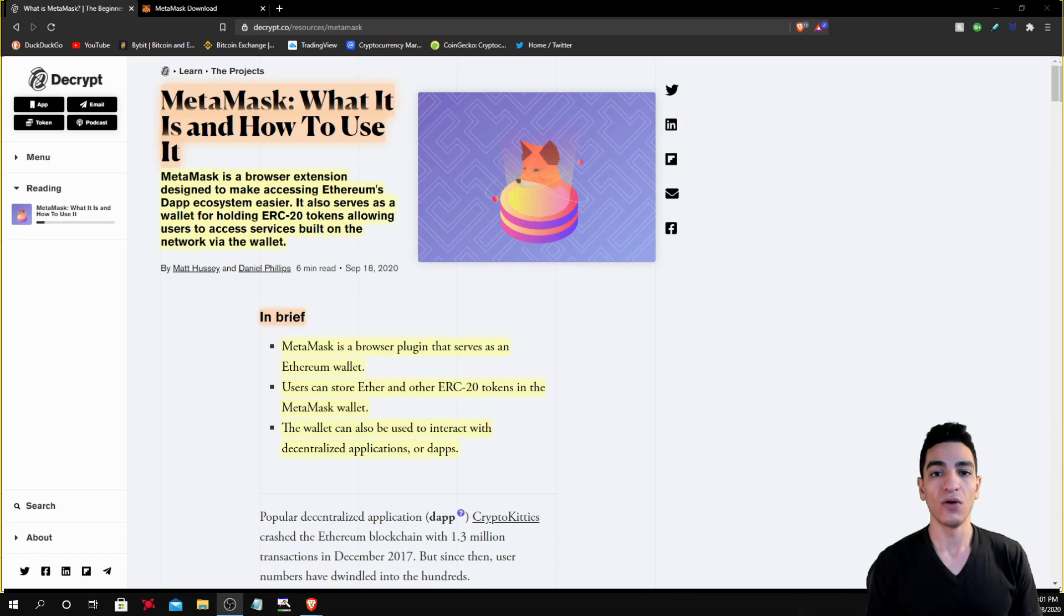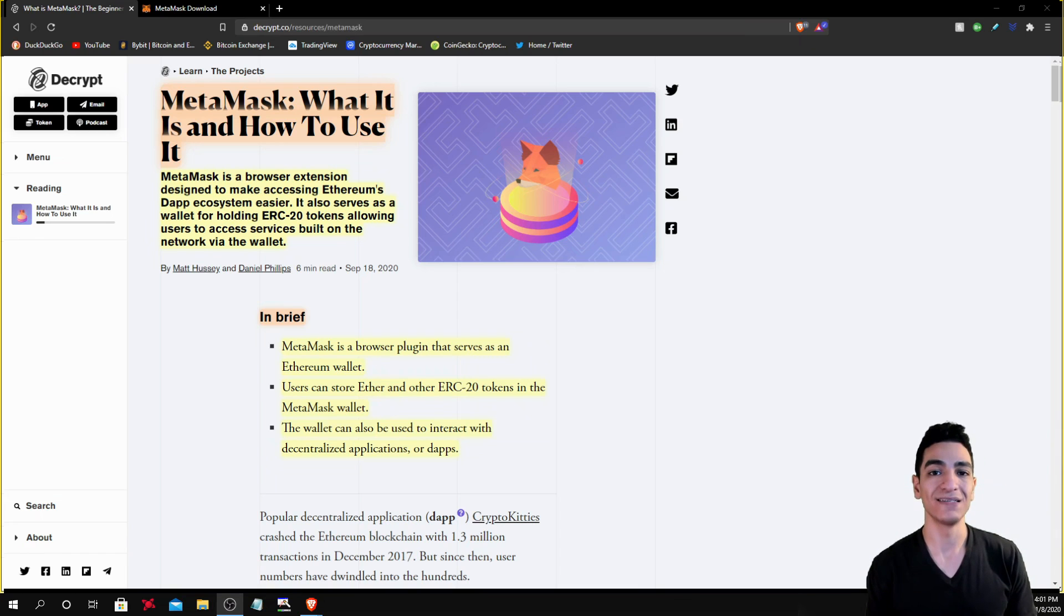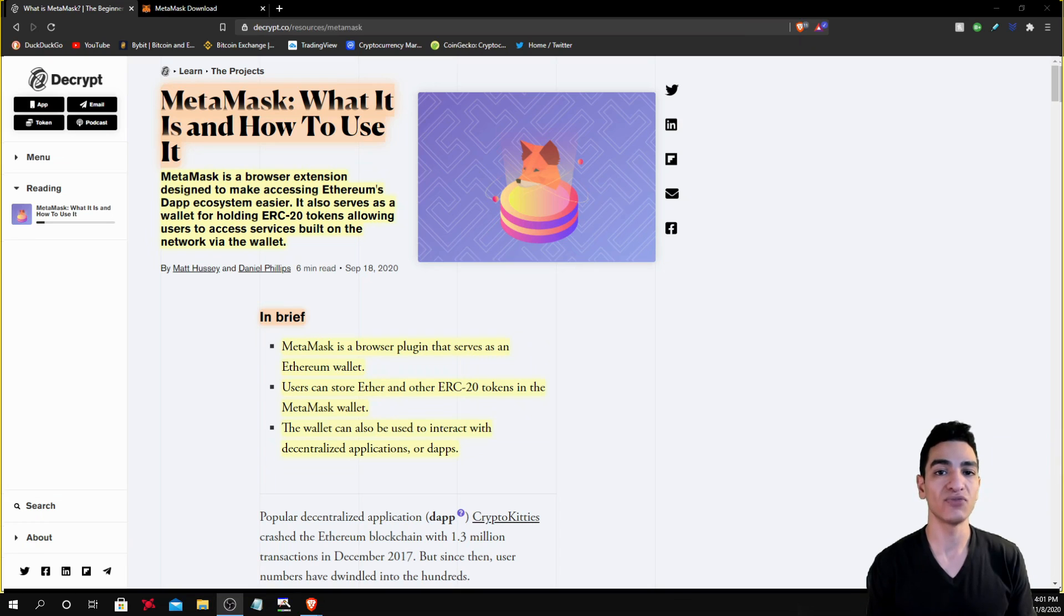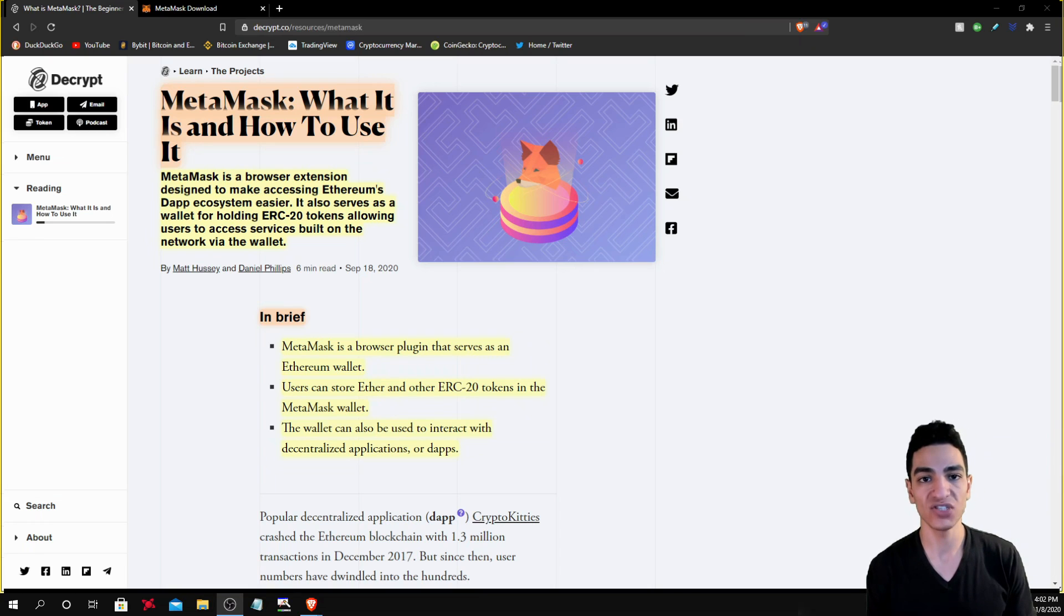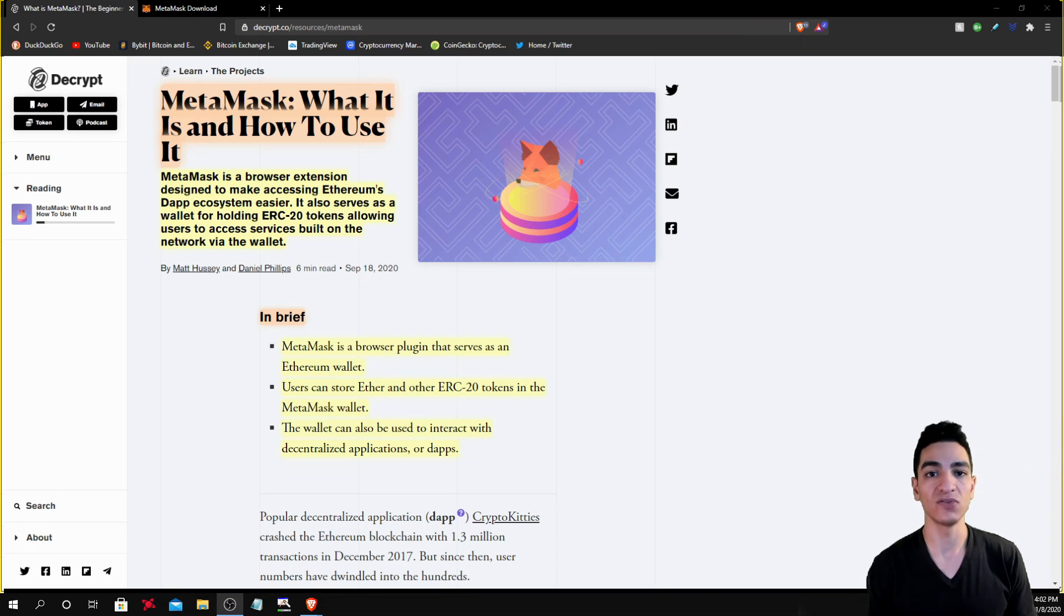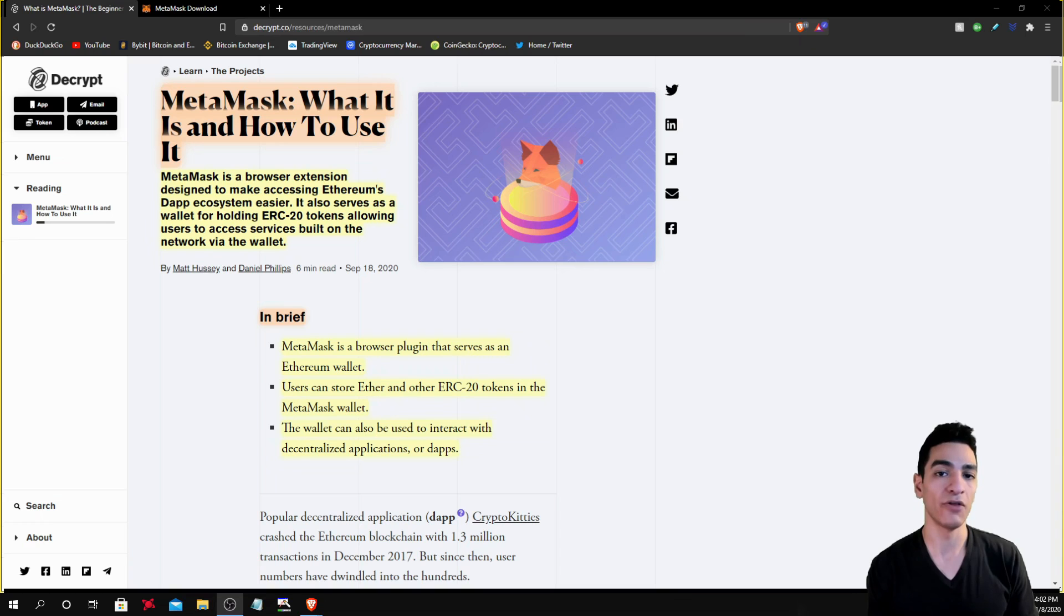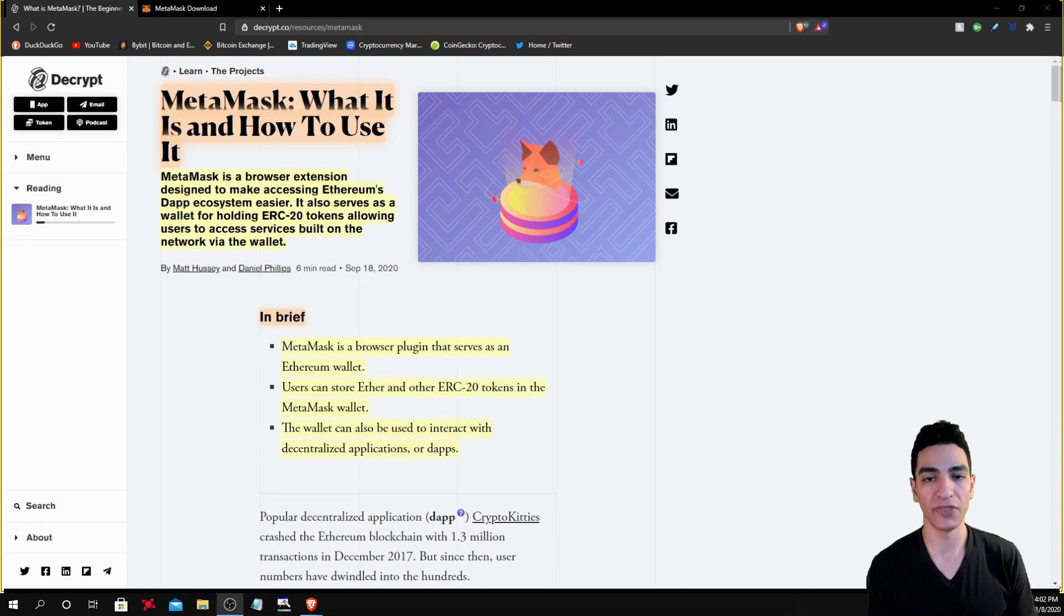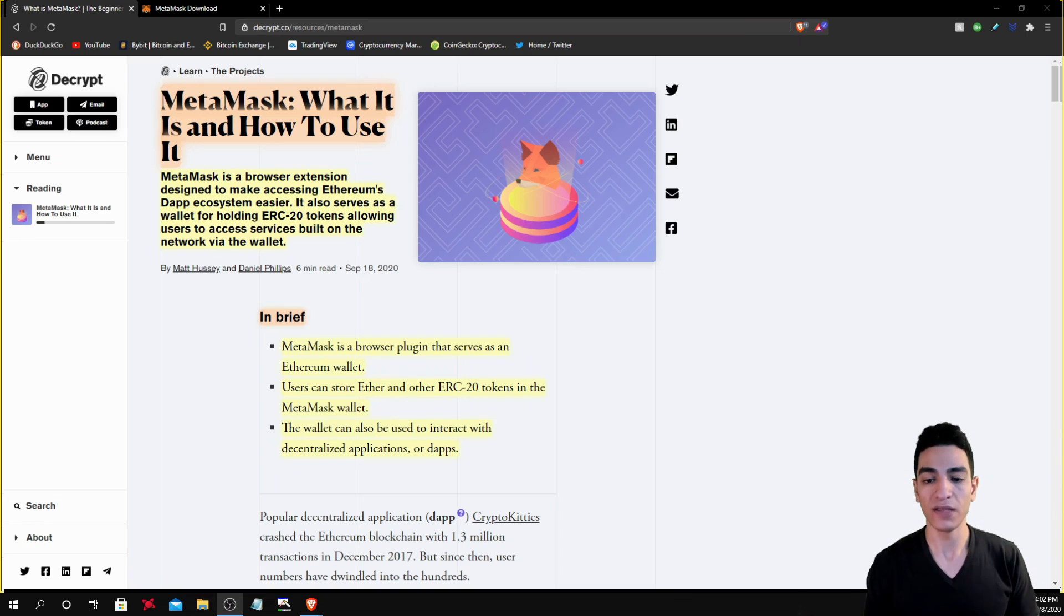Now, but also what you can do with MetaMask is it allows you to interact with decentralized exchanges such as Uniswap. Uniswap is an Ethereum-based exchange that allows you to swap between Ethereum and other tokens that are built on top of Ethereum. So that's what MetaMask is as a whole.